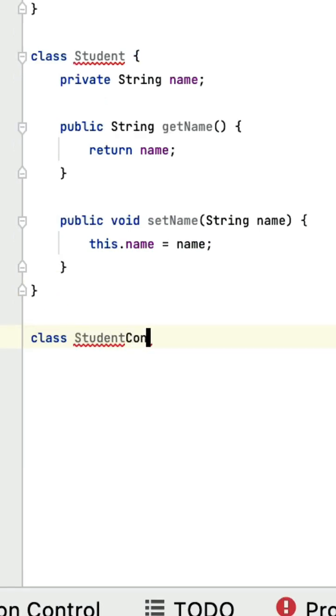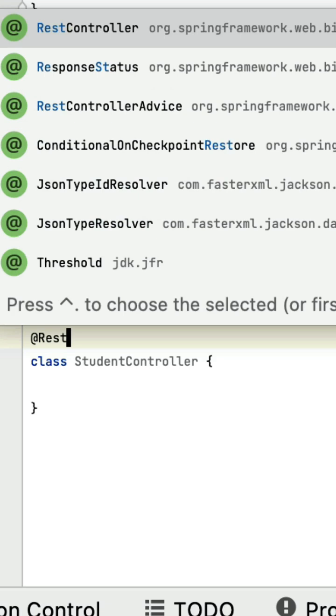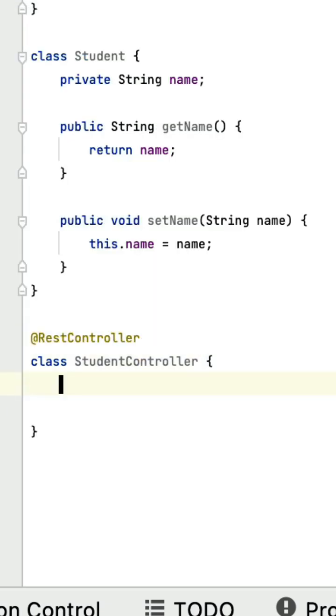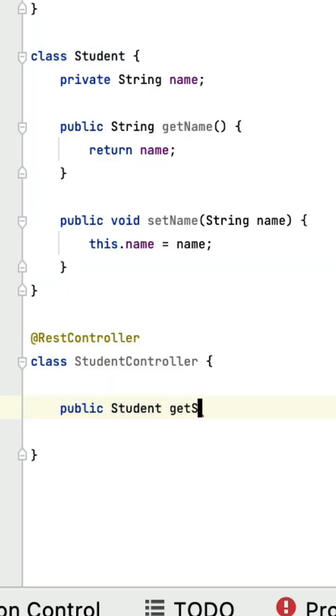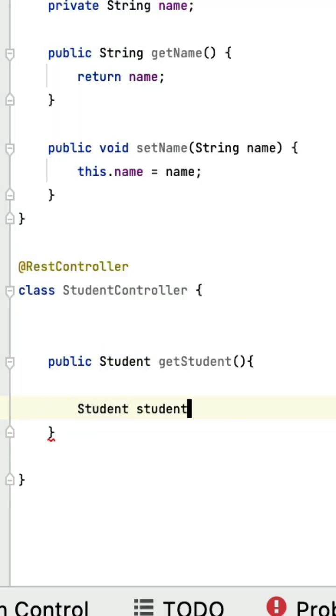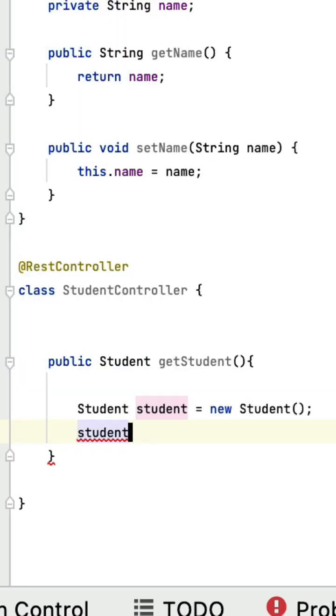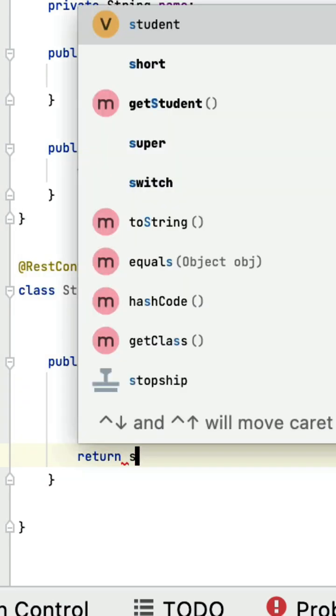Annotate it with @RestController annotation. Next, within this controller class, let's create a method getStudent. Within this getStudent method, let's create a Student object with a 'Ramesh' name and return this Student object.